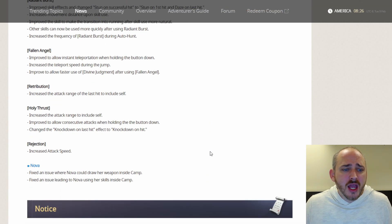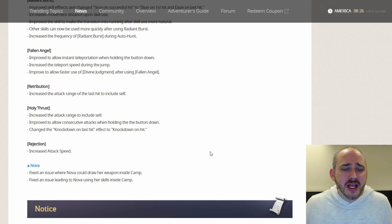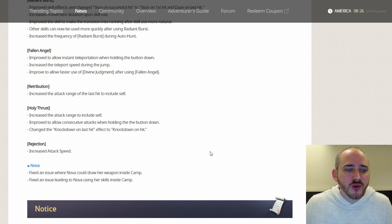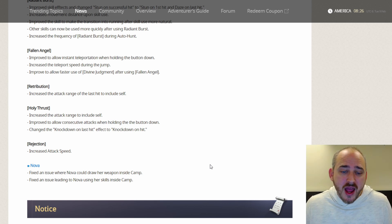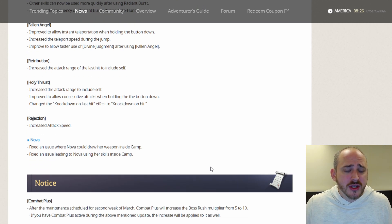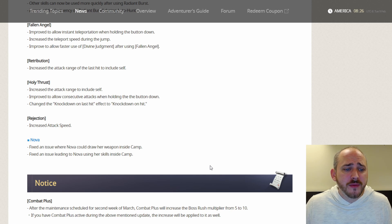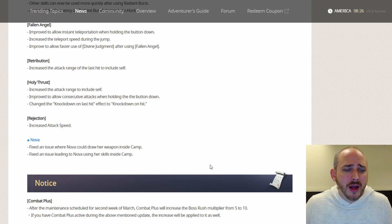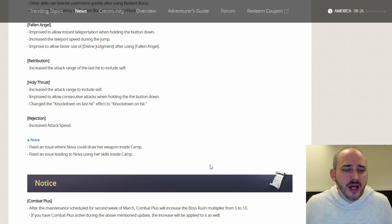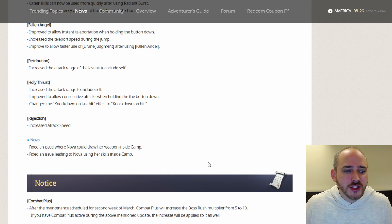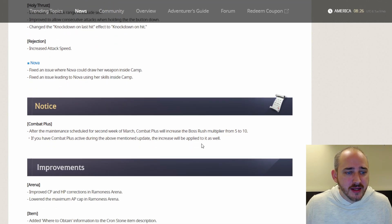Fallen Angel, improved to allow instant teleportation when holding the button down. Increased the teleport speed during the jump. And improved to allow faster use of Divine Judgment after using Fallen Angel. Retribution, increased the attack range of last hit to include self. Holy Thrust, increased the attack range to include self. Improved to allow consecutive attacks when holding the skill button down. And changed the knockdown on last hit effect to knockdown on hit. And rejection increased the attack speed.